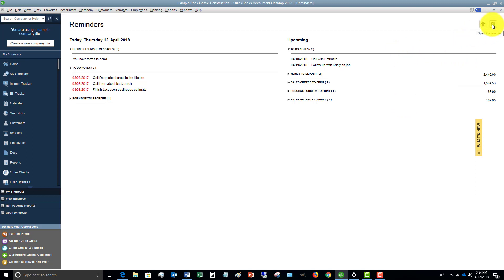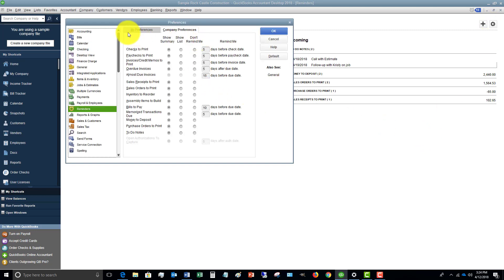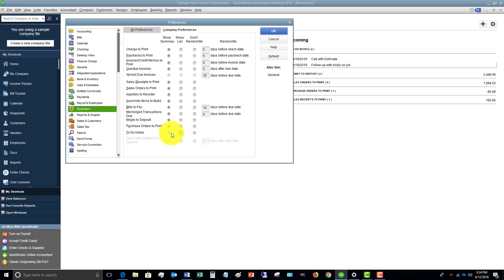Look up here at this little gear button — Open Preferences. This will bring up the preferences box and you can change all of the preferences for the reminders. To Do notes: show summary, show a list, or don't remind me. All these other things — purchase orders to print, money to deposit — you can change all of this, and you can change the number of days that it reminds you.